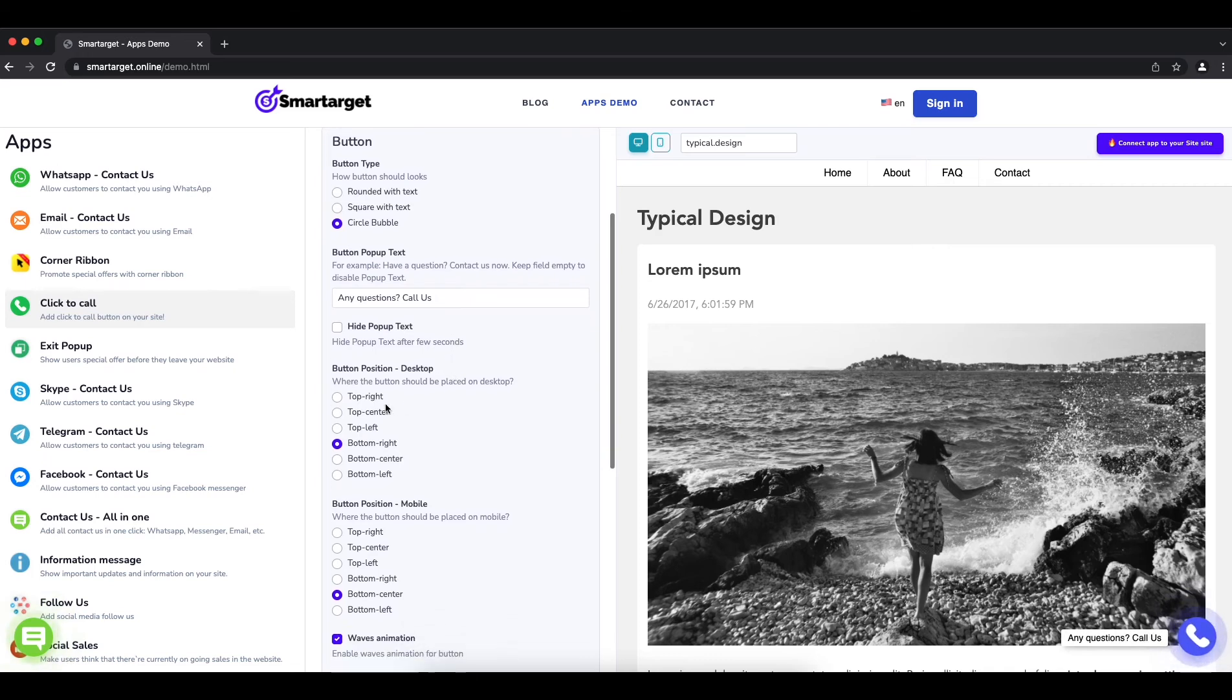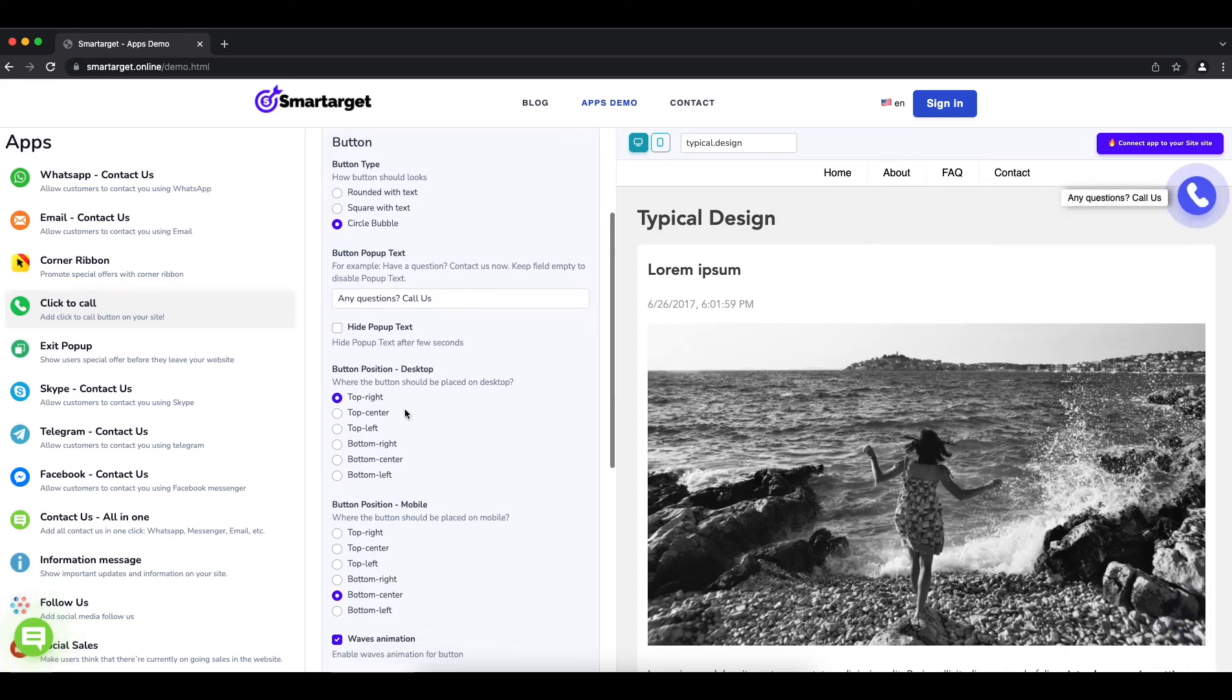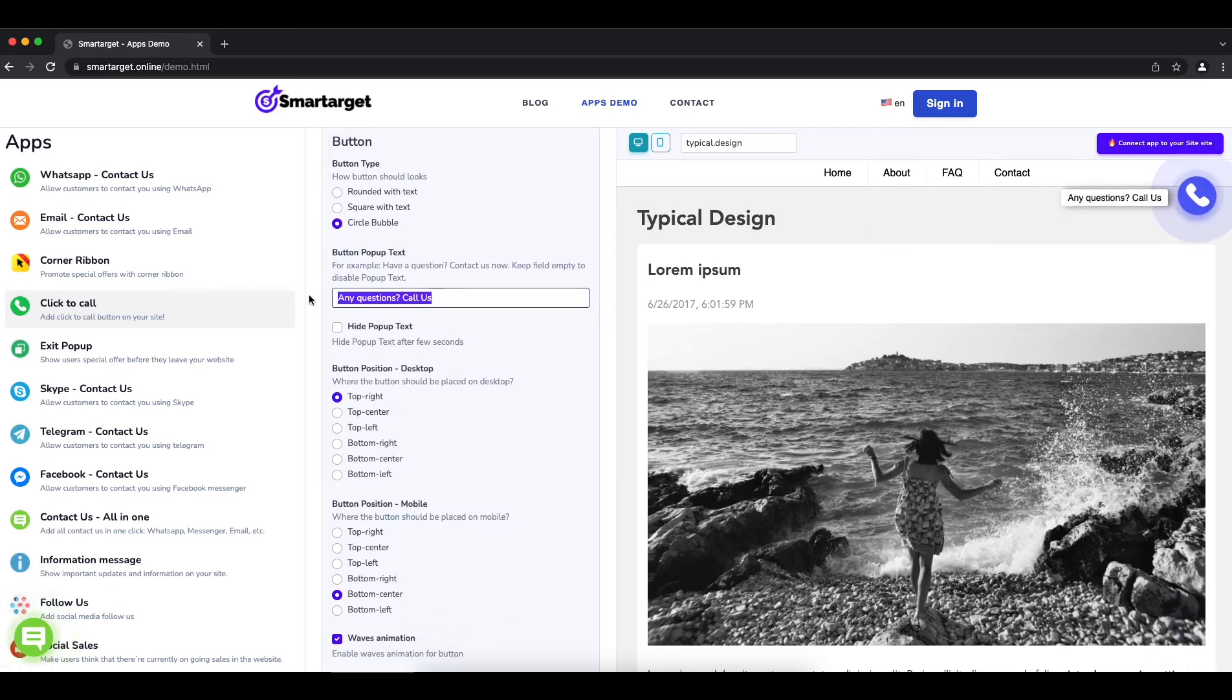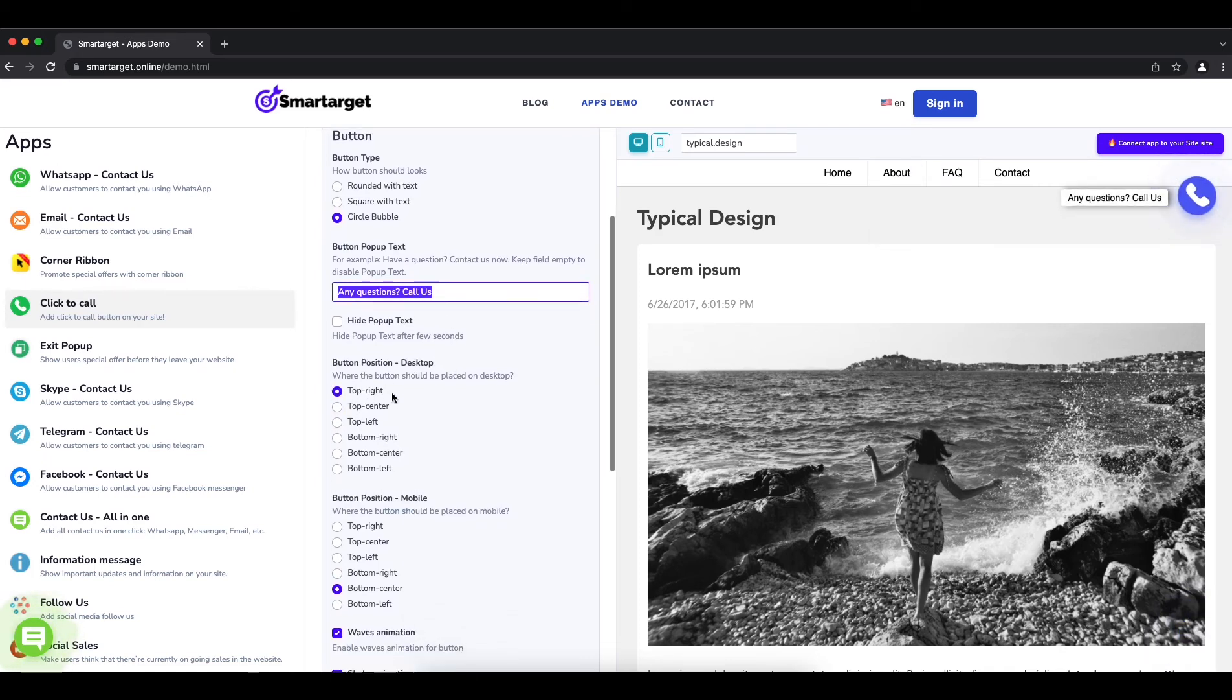You can choose the button location, call to action message and more.